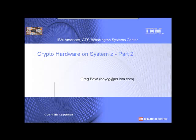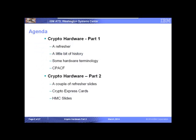As Jerry described in the opening, in January we did the intro to crypto, and then last week we started talking about the hardware, and hopefully we'll wrap things up this month on the hardware. In March and April we'll do a two-part session on ICSF, and then in June we'll talk about master key entry. I'm going to start with a couple of refresher slides and get to the meat of the presentation.